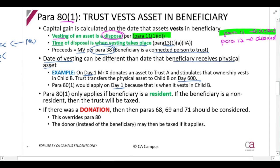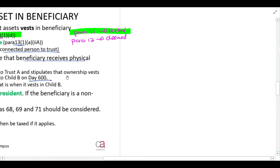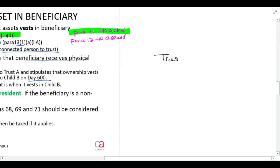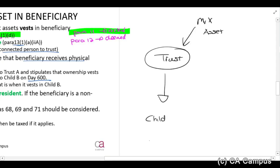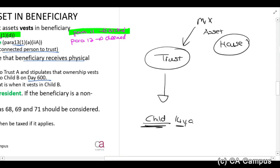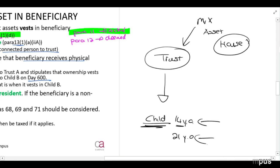Practically, consider this: Mr X gives an asset to the trust and wants it to go to his child who is 14 years old. Mr X donates a house to the trust and says this house belongs to the child, but the child is 14 so cannot manage it yet. It vests in the child, but the trust will only physically transfer it when the child is 21. So the ownership vests on the earlier date, even though the physical transfer happens later.